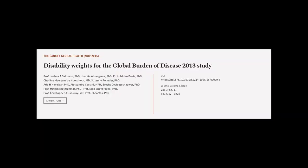This article was authored by Professor Joshua A. Salomon, Ph.D., Juanita A. Hardsma, Ph.D., Professor Adrian Davis, Ph.D., and others.